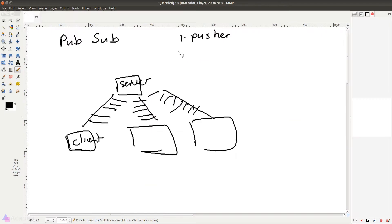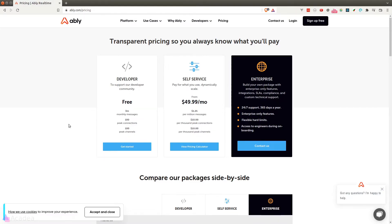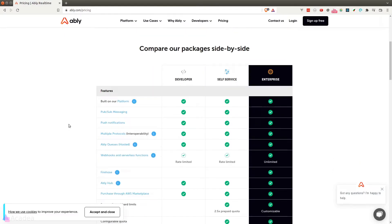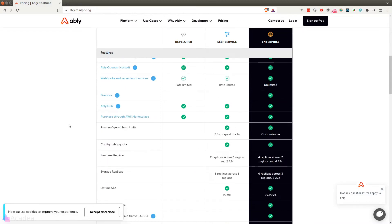Now the second option is another web service called Ably. Ably is a competitor of Pusher and it is also a subscription-based WebSocket server. They offer a very similar pricing compared to Pusher and also fully integrated with Laravel.